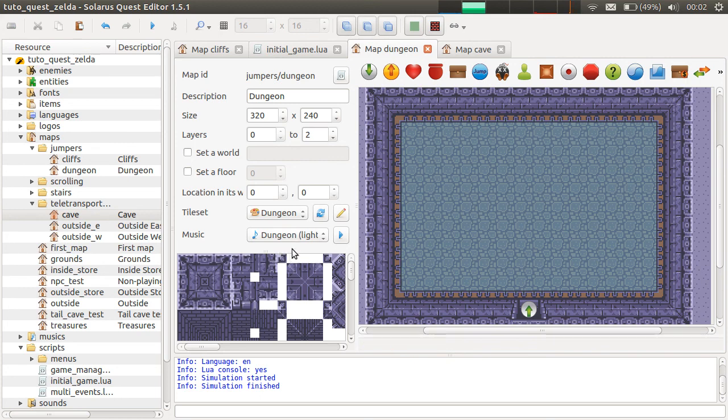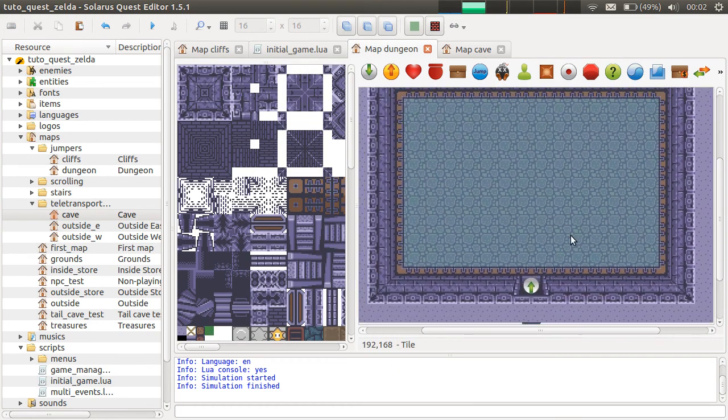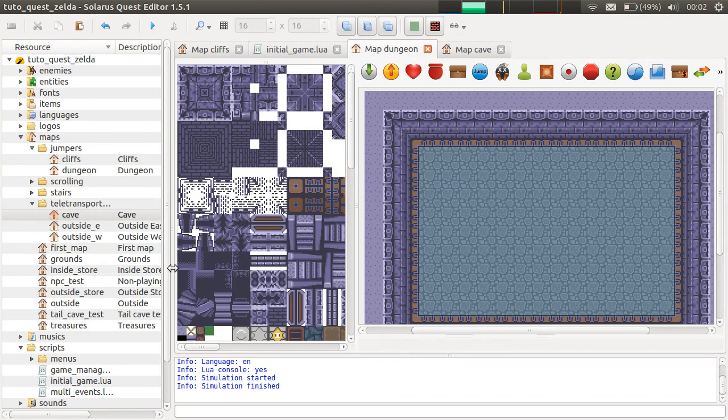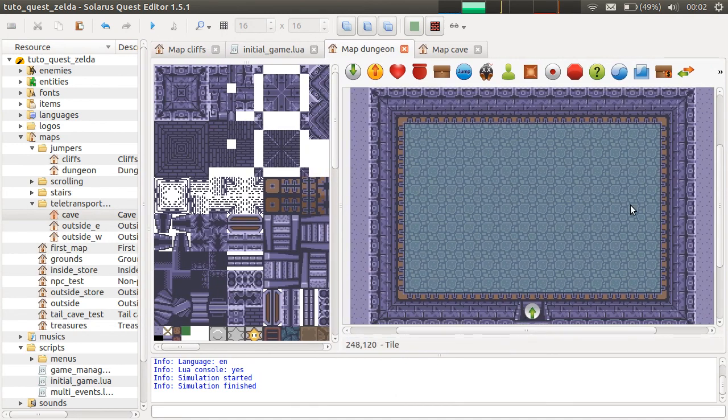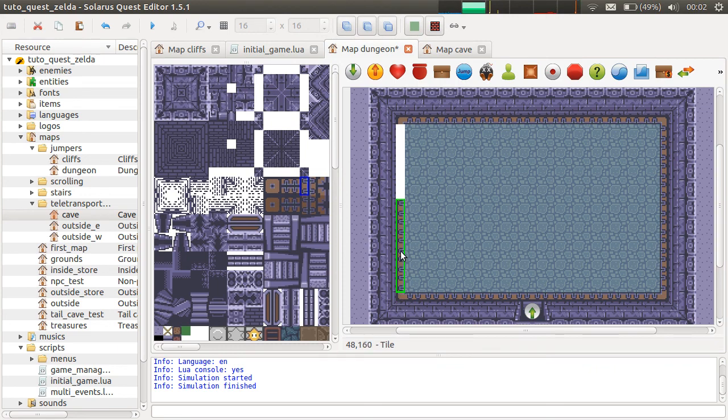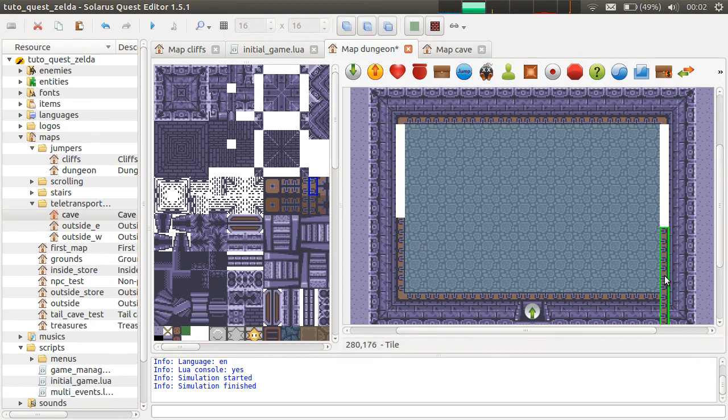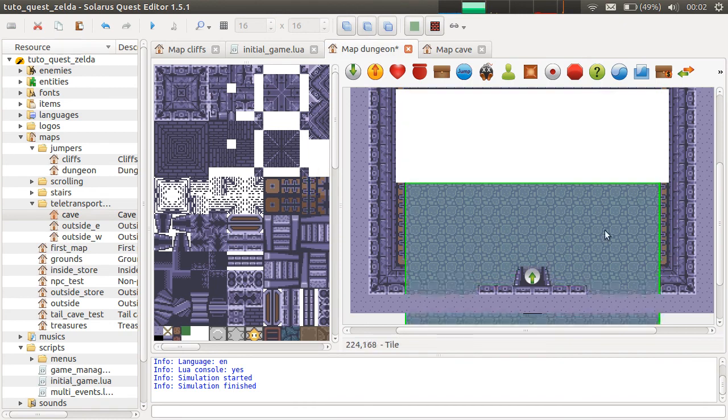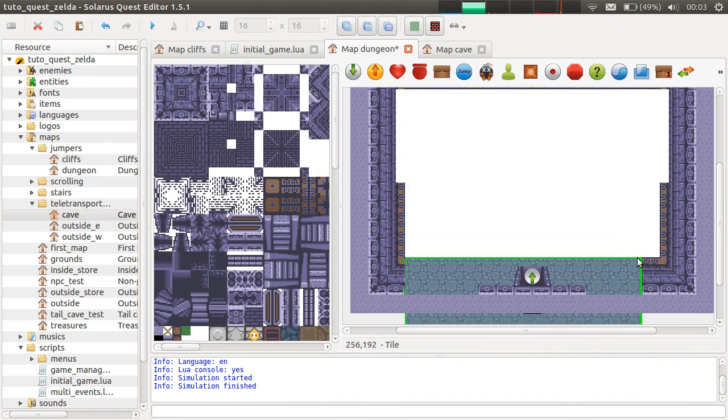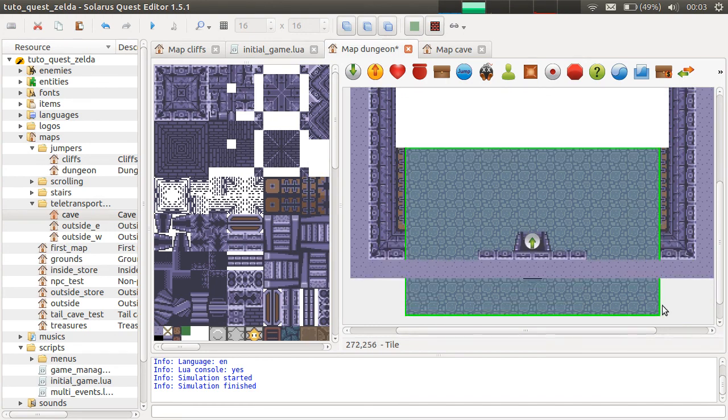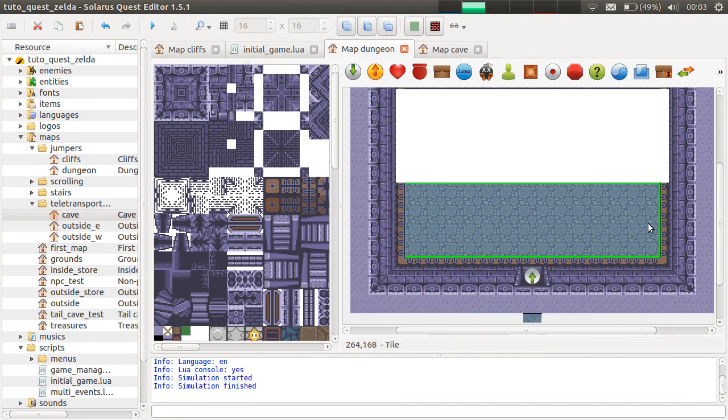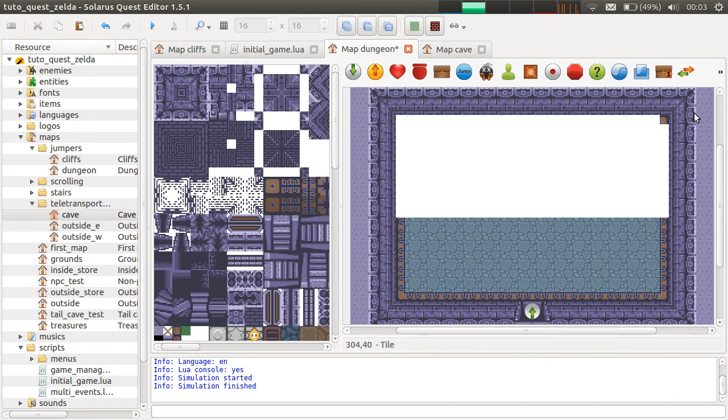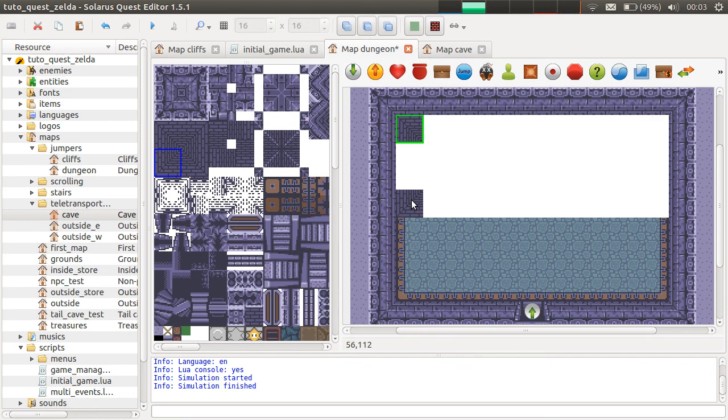And so, if you know Zelda Link to the Past, you know that you can easily, I mean, not easily. I hope it will be easy with Solaris Quest editor. There are some rooms with multiple levels with platforms and everything. So let's try to do that. I keep going wrong with the new smart resizing of Solaris 1.5. Which actually is much better than before, but I'm still used to the old way. So it will take some time.